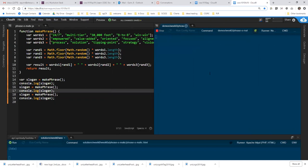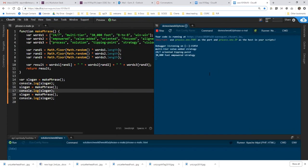And each time, barring some statistically unusual event, you should get a different phrase. Hope that helps.